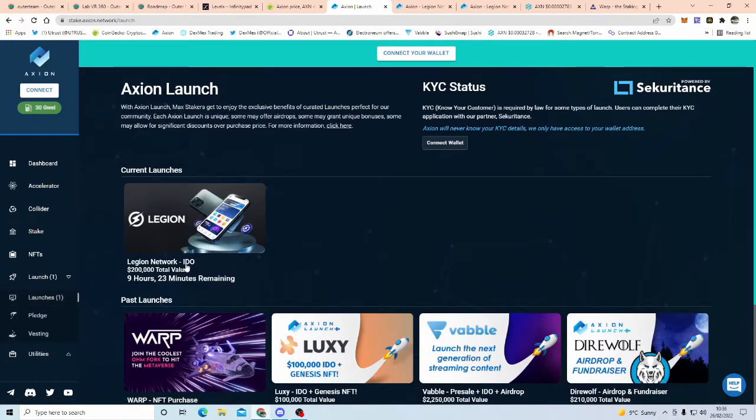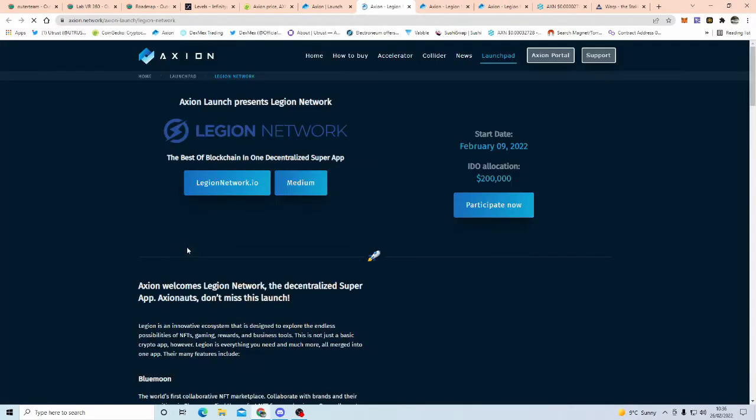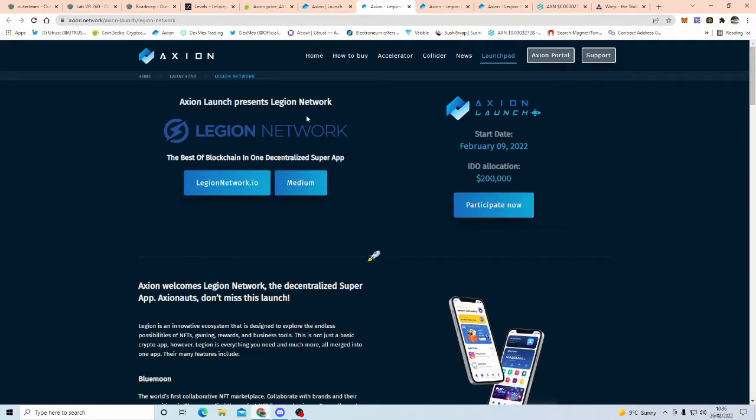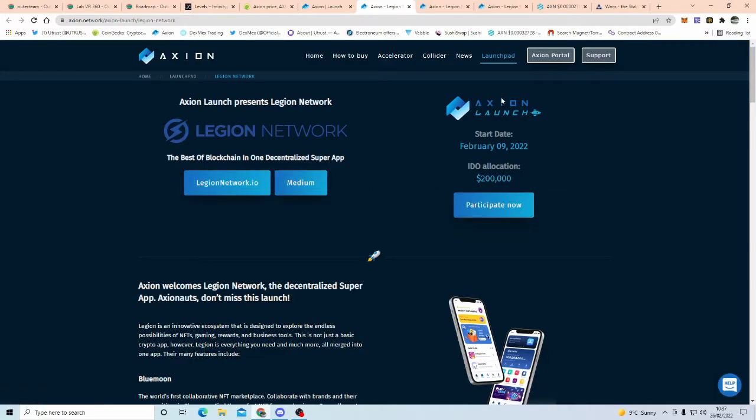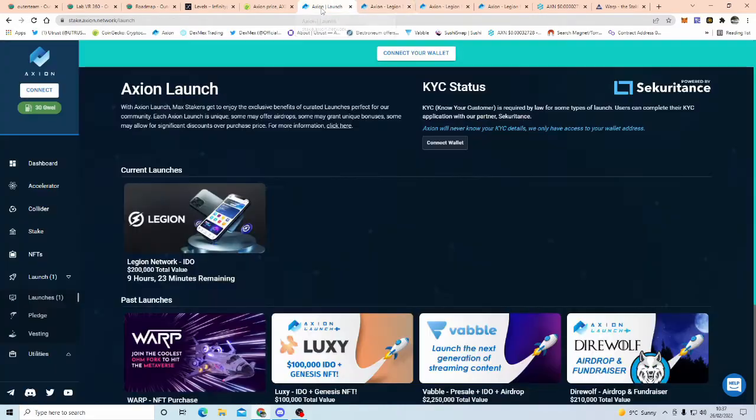But getting back to the launchies, so, the one at the moment, Legion Network, so you'd come over to here, launchies, and then you could click on Legion Network, and then it's going to take you to this page. Now, first things first is do your research on Legion Network before you just chuck any money in.